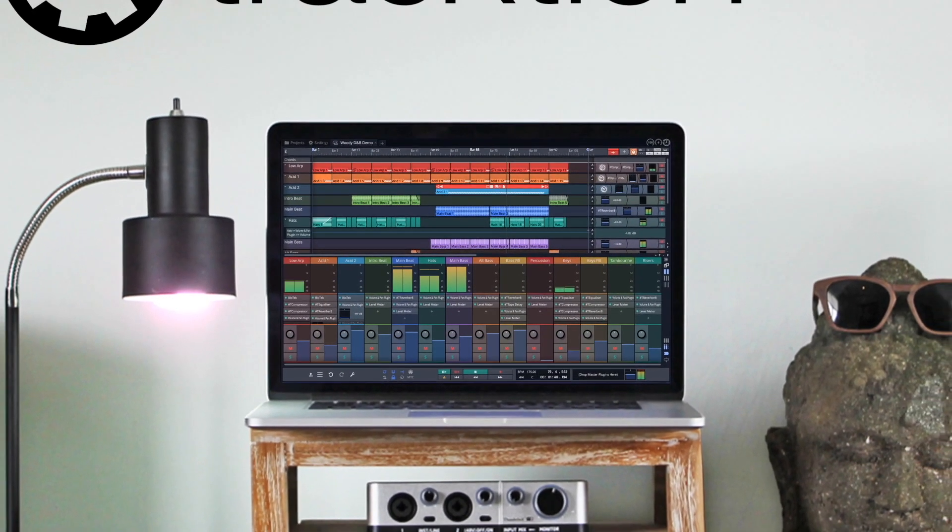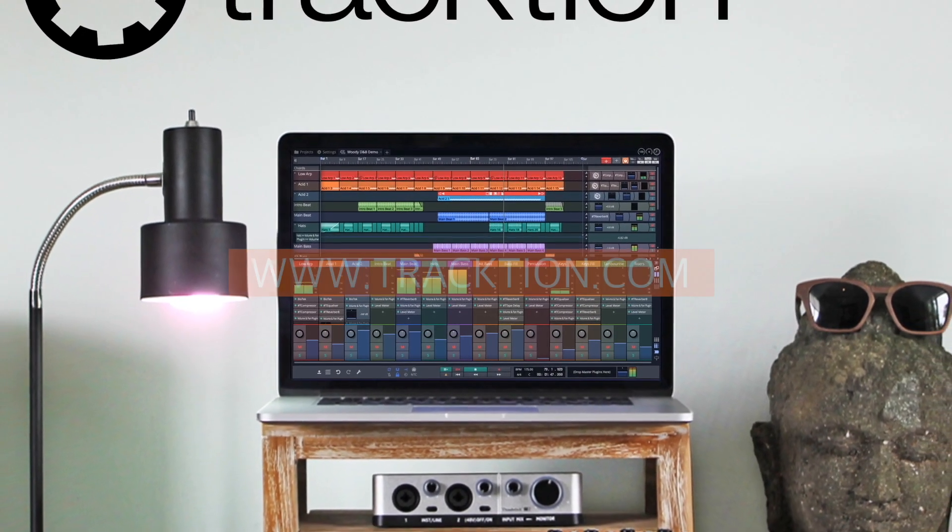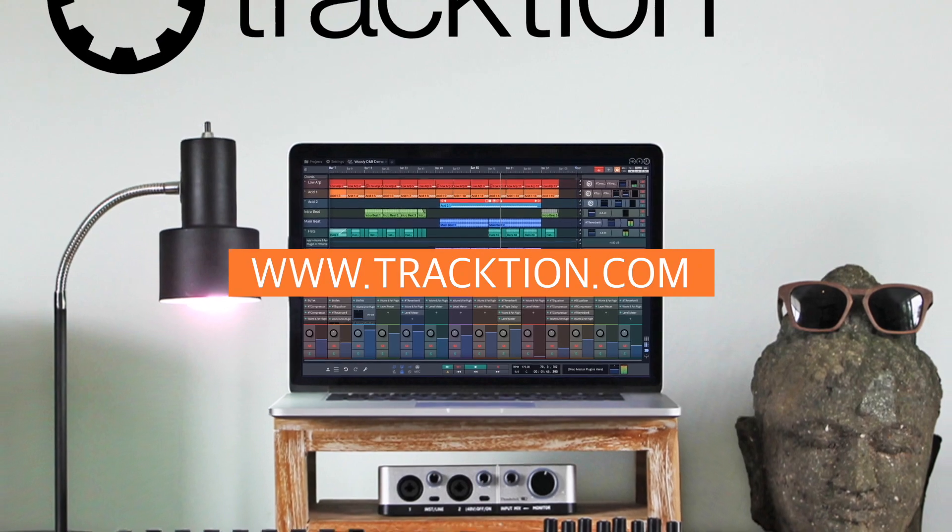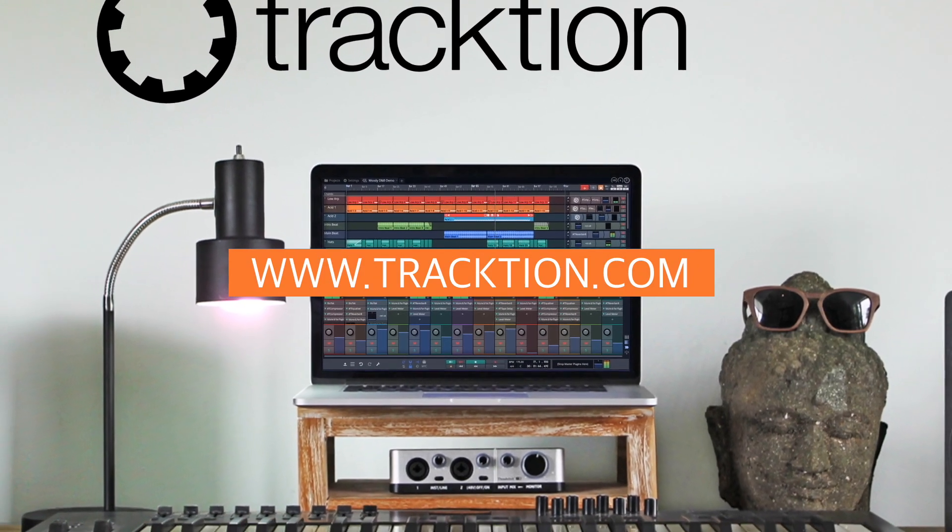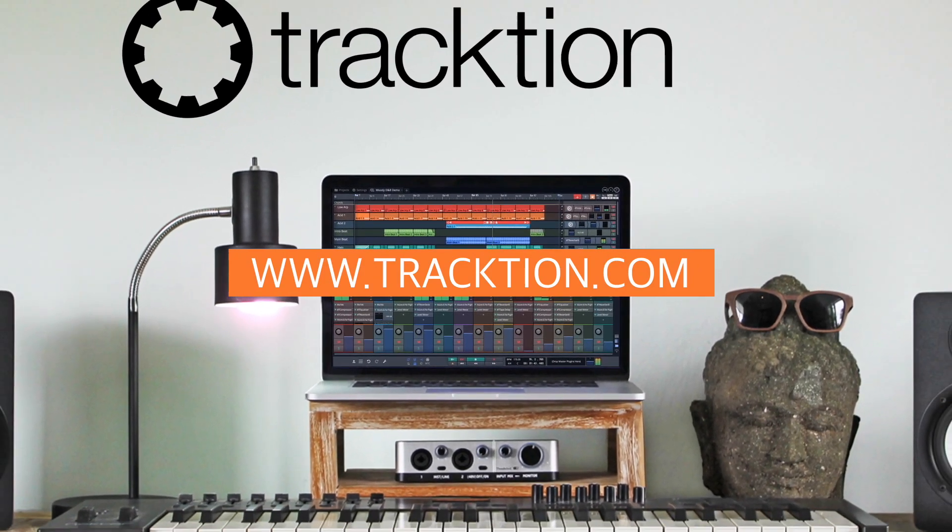For further information and tutorials on Waveform and our other products, please visit Traction.com